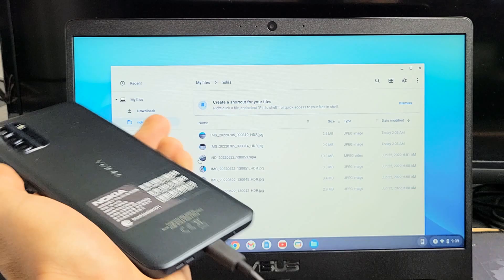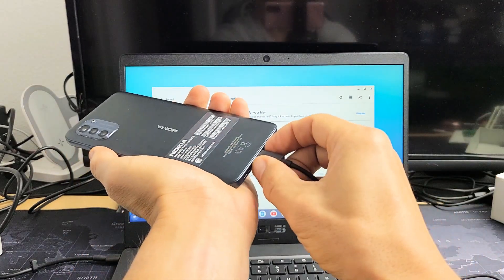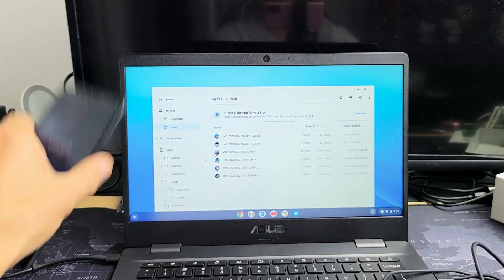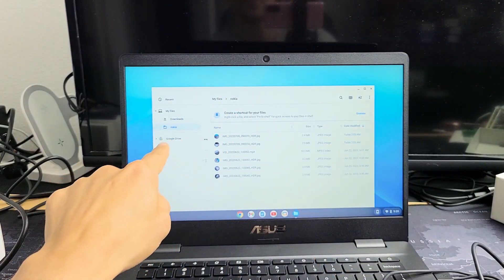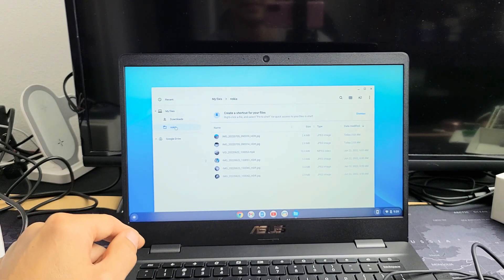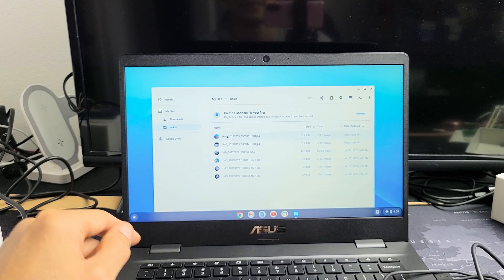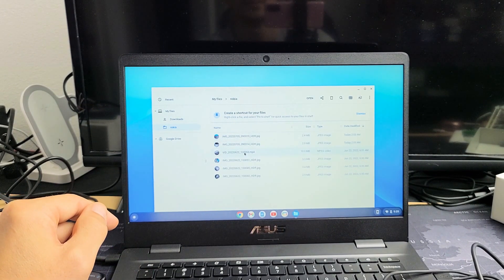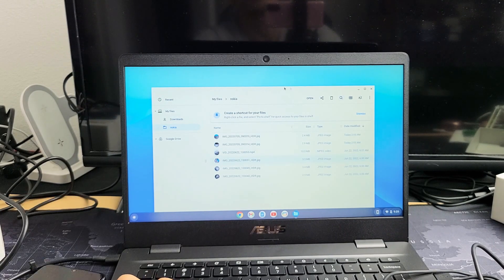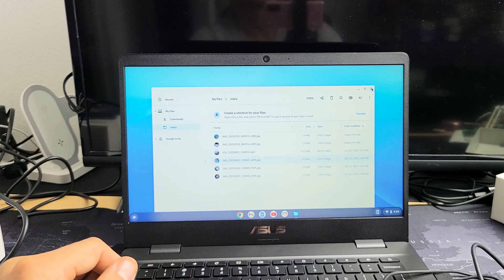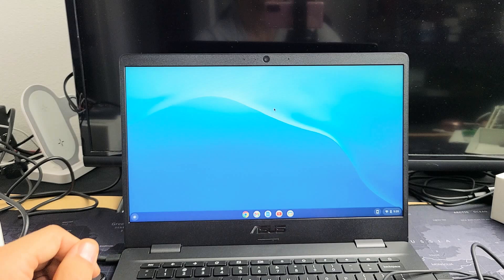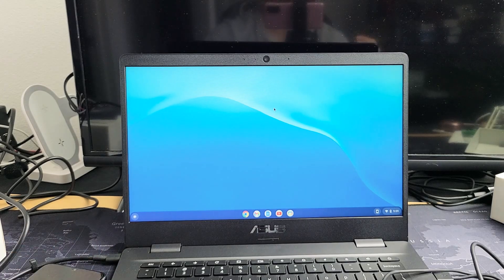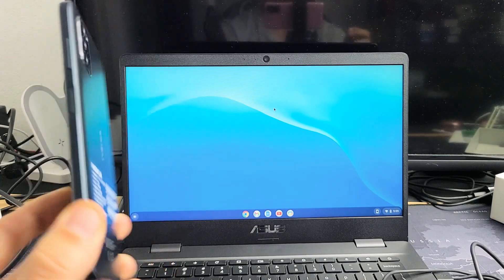I can even unplug my phone and that folder called Nokia is right there. Here's my videos and my photos that are on my hard drive of my Chromebook. Pretty simple. Any questions or issues just comment below. Good luck guys, bye.